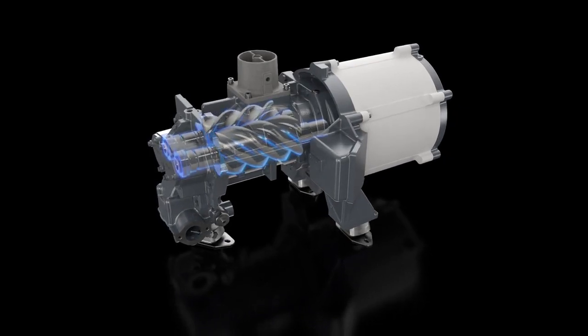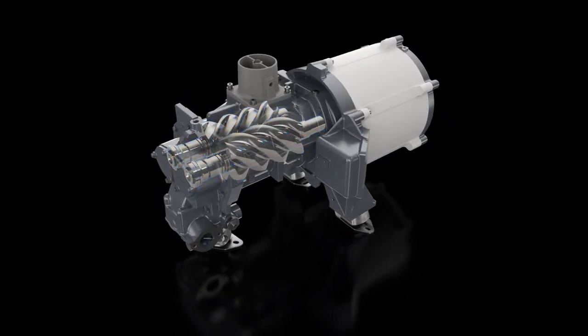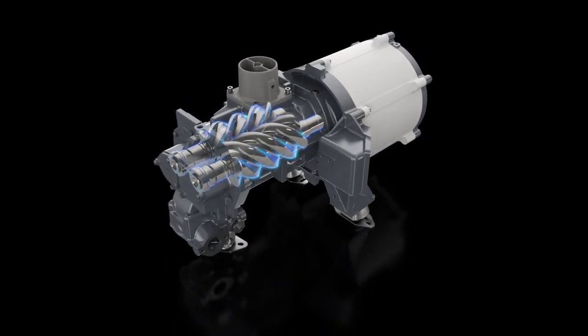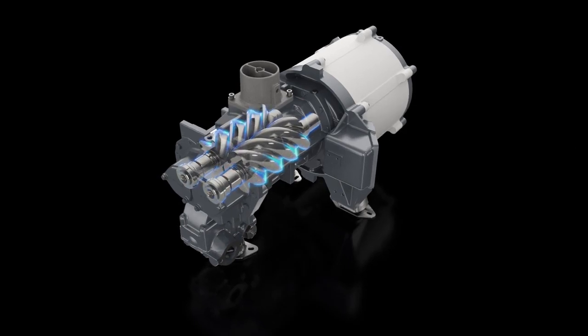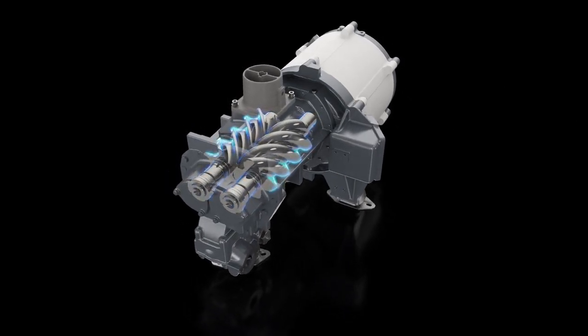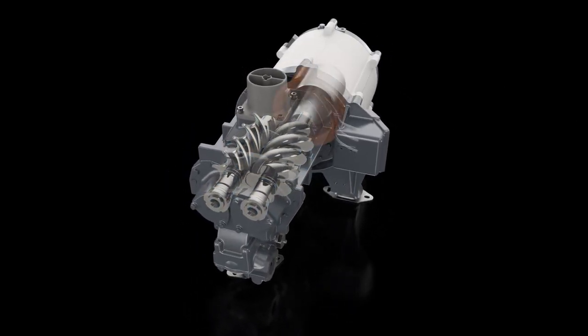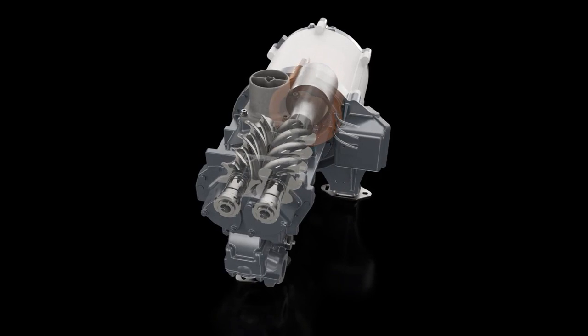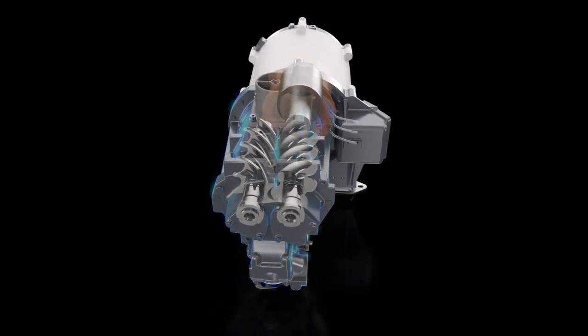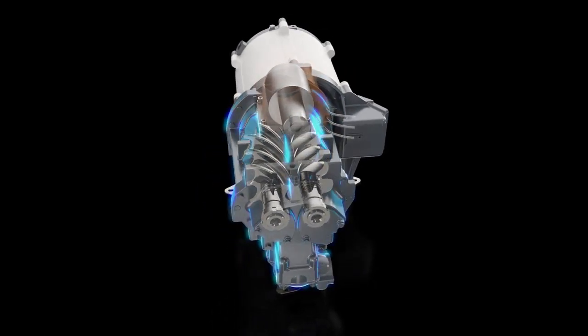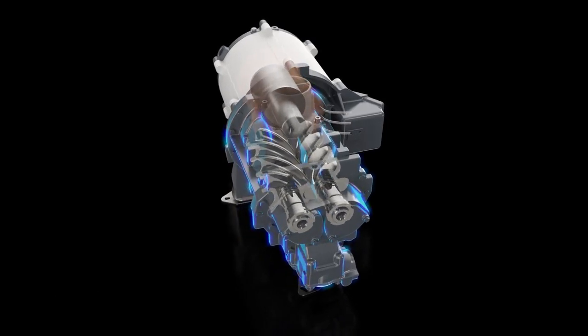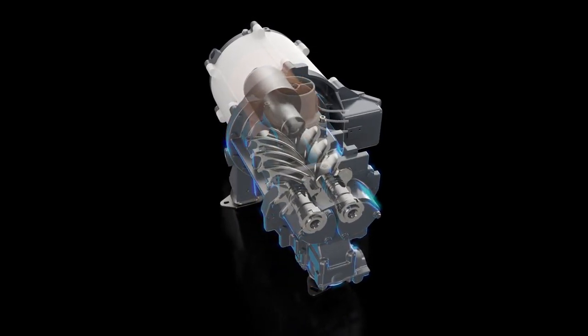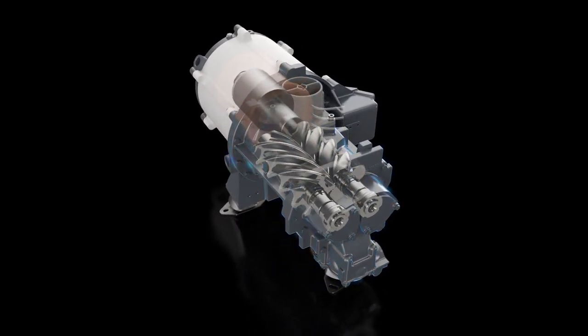The motor is paired with the latest generation screw elements. Designed and produced in-house, these elements are globally renowned for their superior performance, efficiency and reliability. Thanks to the integrated direct drive transmission, the motor and screw element rotate together as one functional unit, resulting in zero transmission losses.